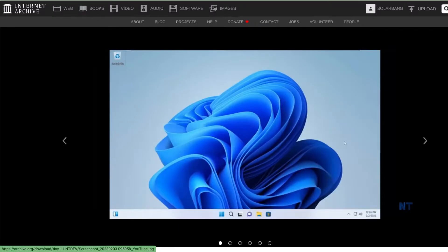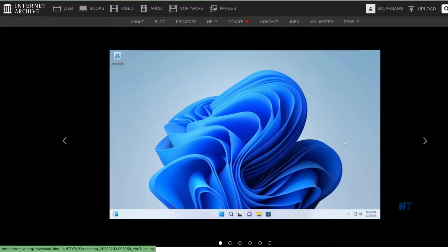By the way, if your computer is too weak to handle normal Windows 11, you can always download Tiny 11, which is Windows 11 but without all the bloatware that Microsoft pushes onto your device. Just remember you need to have a legal code to be able to activate this version of Windows.